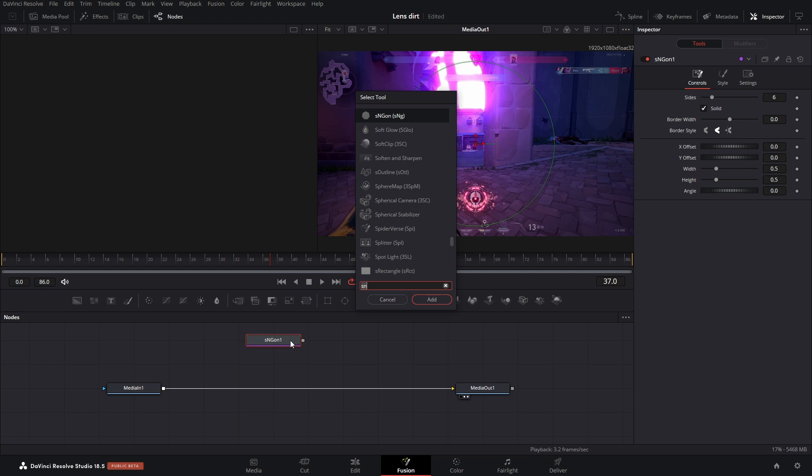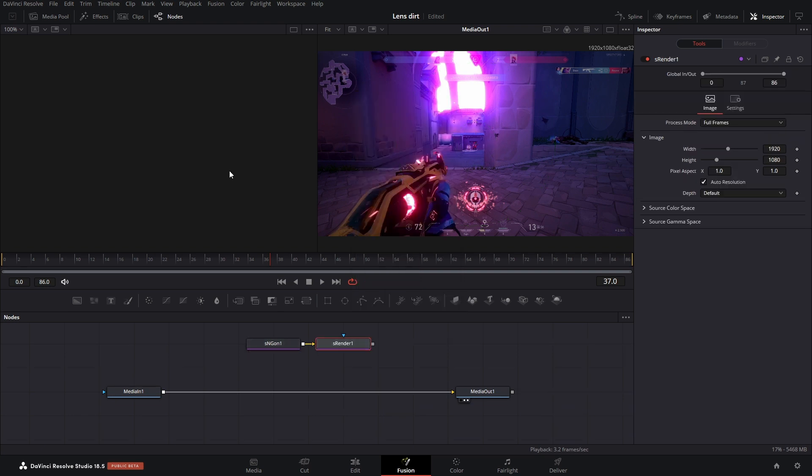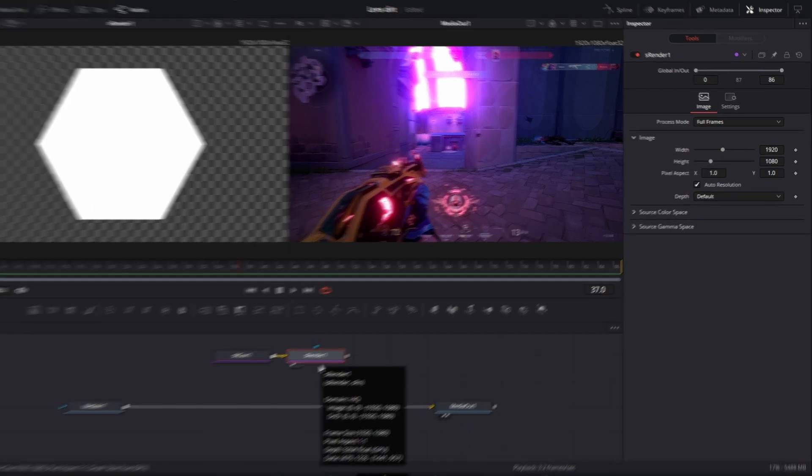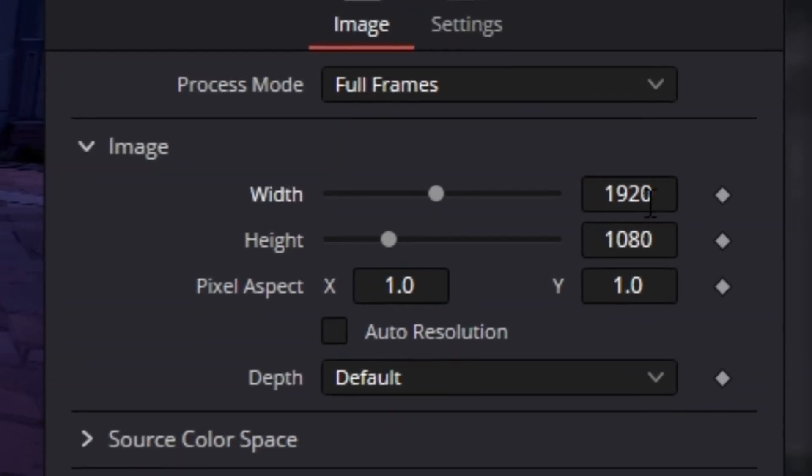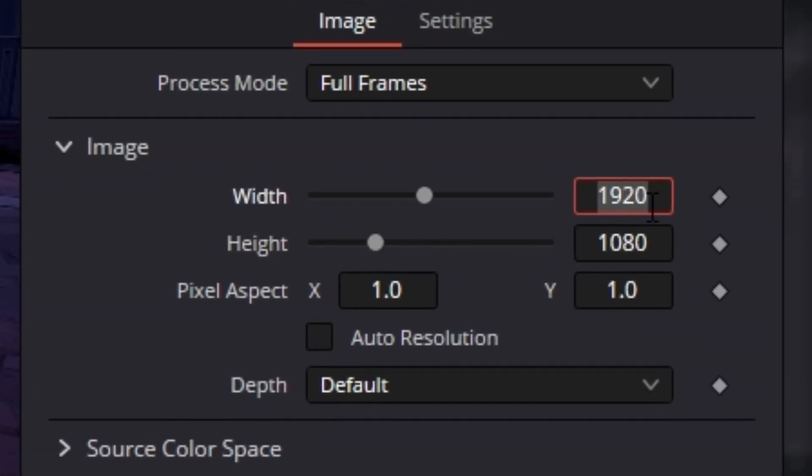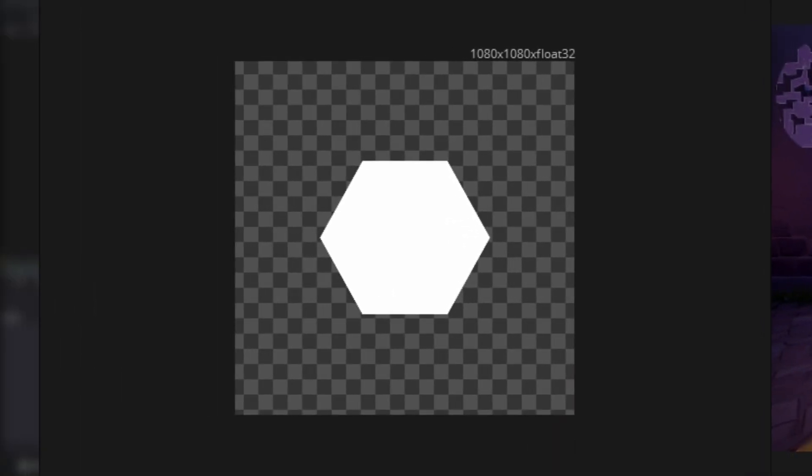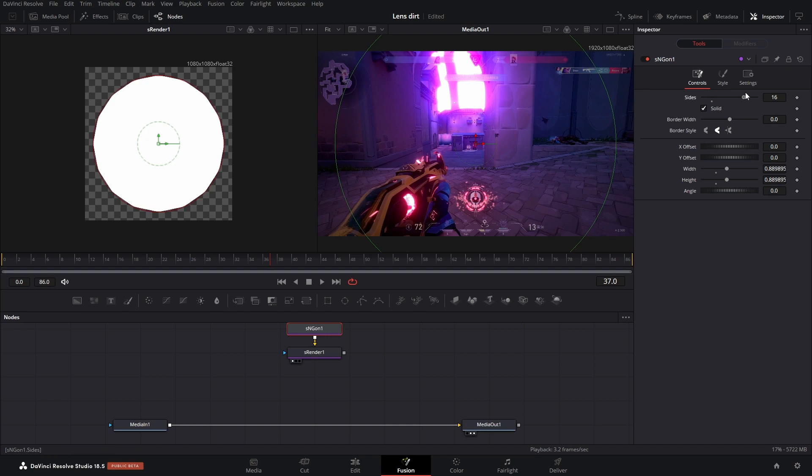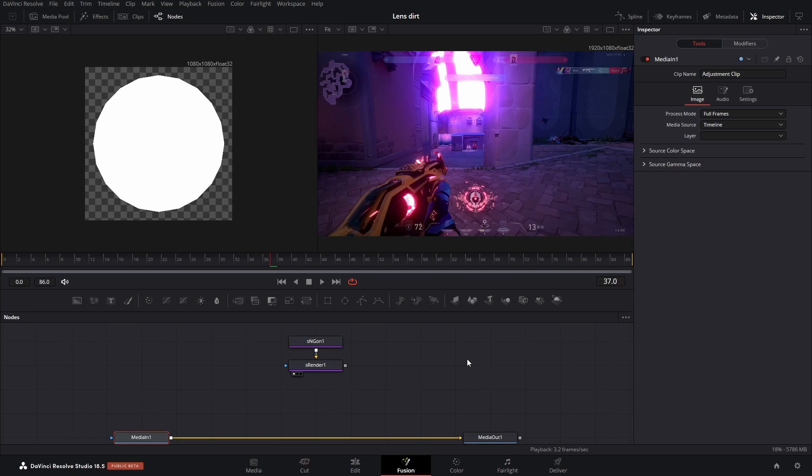Then right after that we're going to add in an S Render. We're going to bring that into the first window by hitting one on our keyboards. There it is. Let's change output resolution to 1080 by 1080 just so we have this nice square format. We're using this to make the shape of the bokeh, but now we need to actually generate the particles.